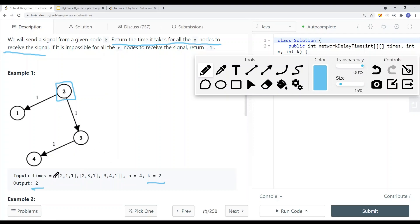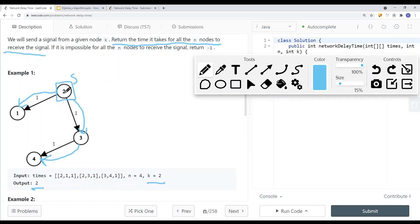In the example, the result is 2. We're starting from node K, which is node 2. It takes a weight of 1 to go from one node to the next, and from there another 1, so that's a total of 2. We're returning the time it takes to visit all the nodes in our graph, which is 2.